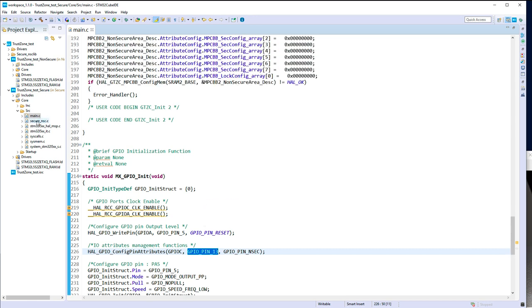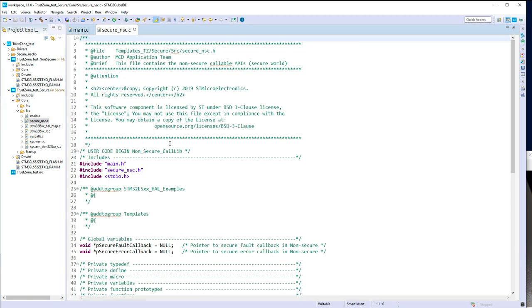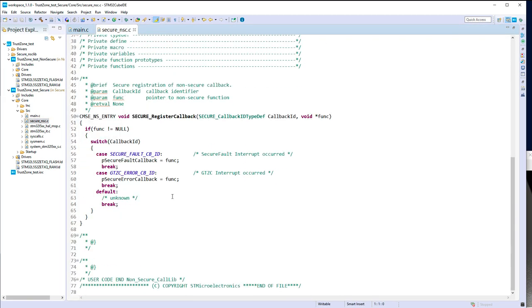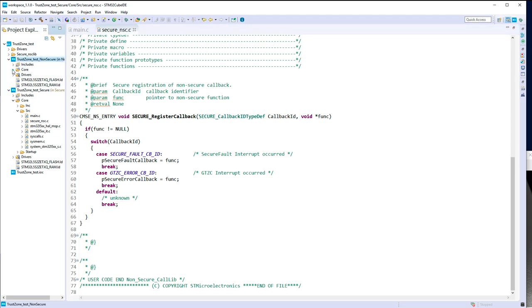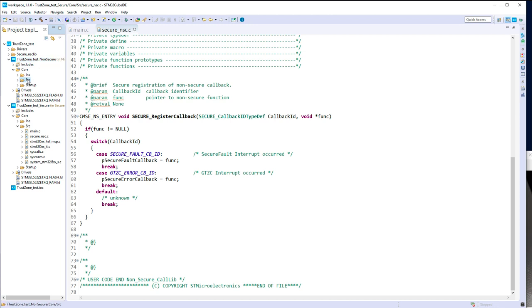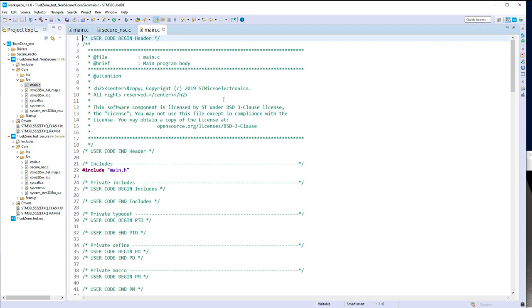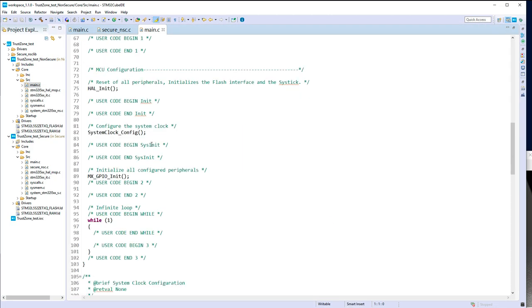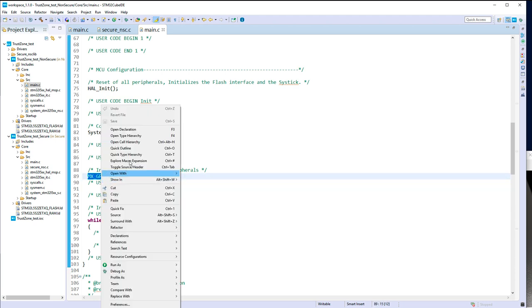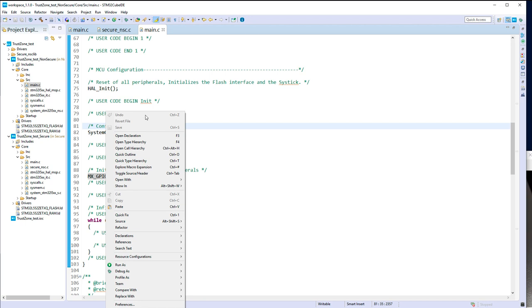We can also see that there is a secure_nsc.c file — it's where you can put all the non-secure callable functions. That means you can add an entry here, and this is what we will do with our toggle LED function. Then we have the non-secure application, which just initializes and handles the push button.